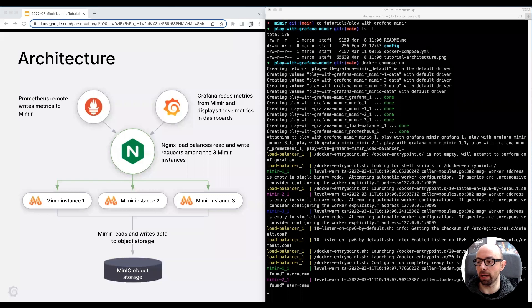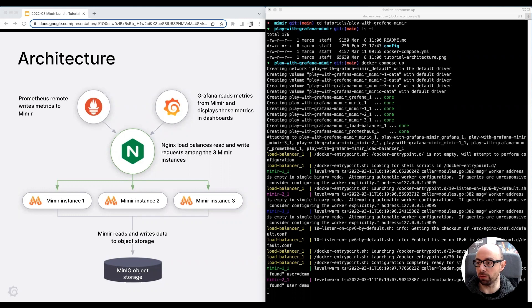The architecture we run in this tutorial is composed by three Mimir instances. Nginx, used to load balance read and write requests to the Mimir cluster. Prometheus, configured to scrape metrics and remote-write to Mimir. Grafana, configured with some pre-installed Mimir dashboards.